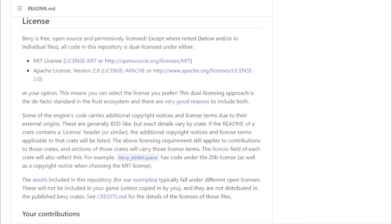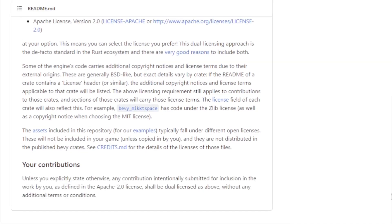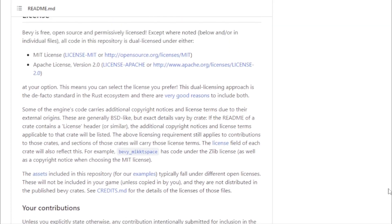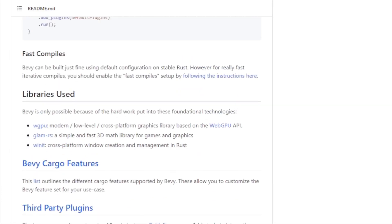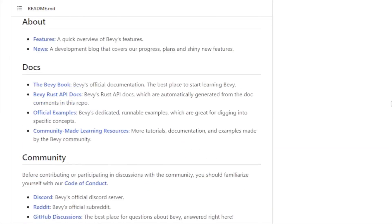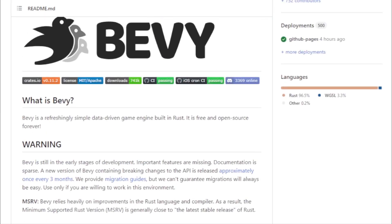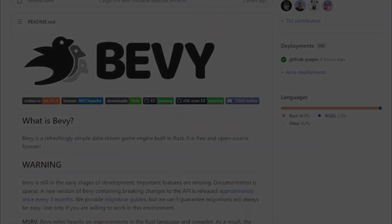In a world where game engines are often complex and intimidating, Bevy stands out for its simplicity and user-centric approach. It's not just an engine, it's a movement, championing the cause of open source game development and emphasizing the joy of game creation.